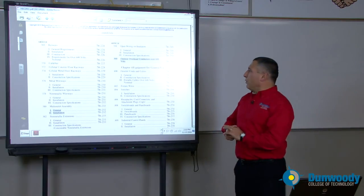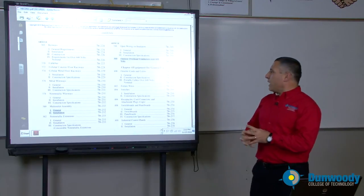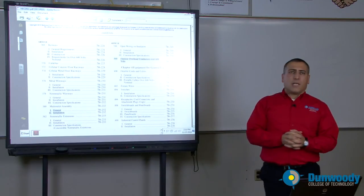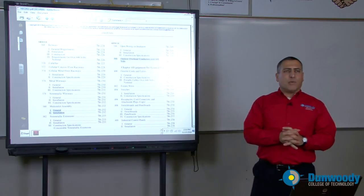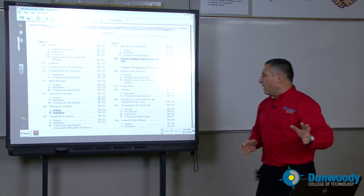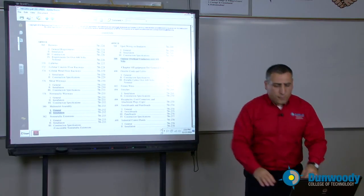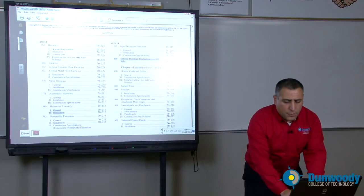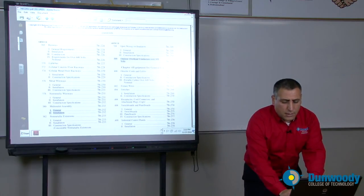Moving on to chapter four. Chapter four talks about equipment — how do you wire equipment? In chapter four, there are a few articles that should be dear to the heart of anyone in the electrical industry.